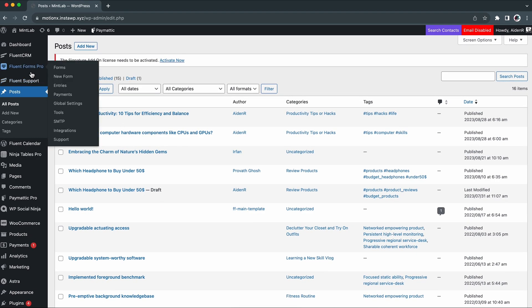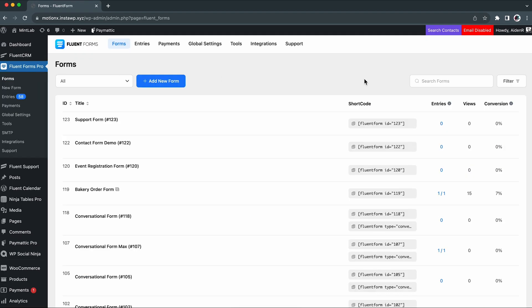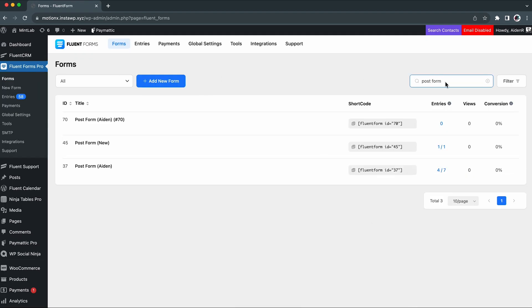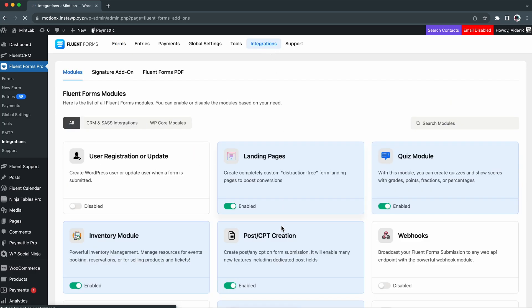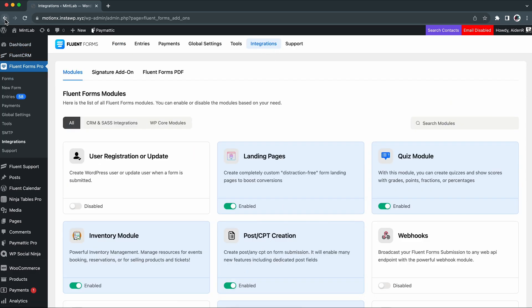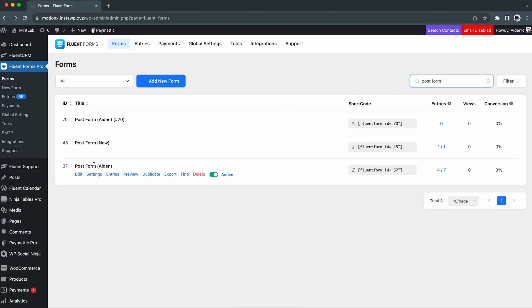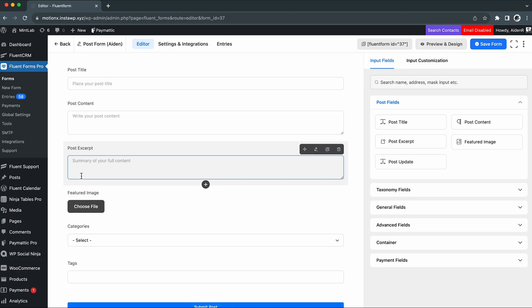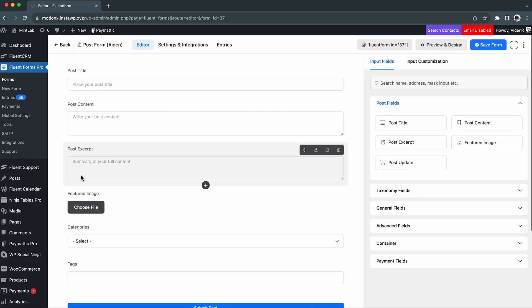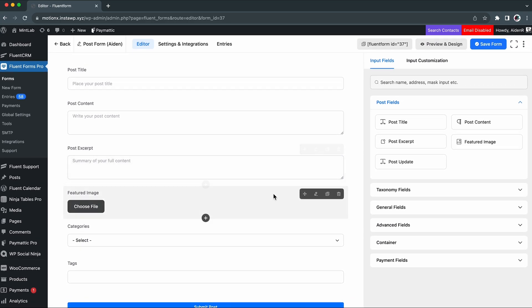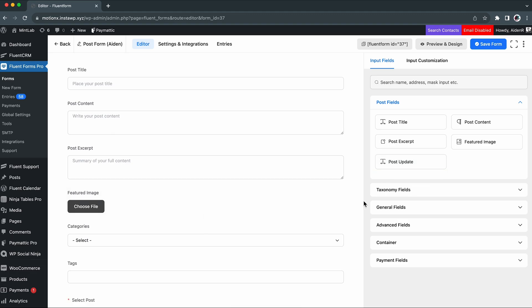Let's go to the user dashboard and open the post form and also make sure post or CPT creation is enabled in the integrations. Since other input fields are already in the form, all we need is to add the post update input field to our post form.